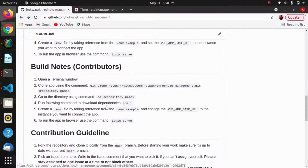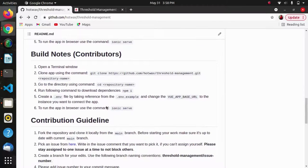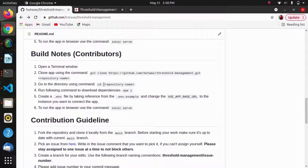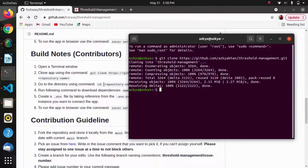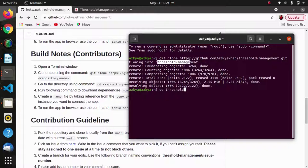We will follow the same process: download the dependencies, create the .env file using the reference of .env.example, add the base URL, and at last run the app in the browser using ionic serve command.